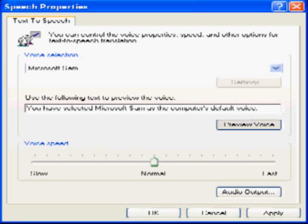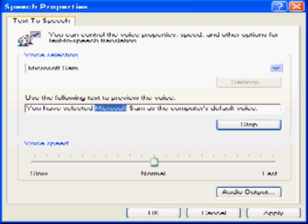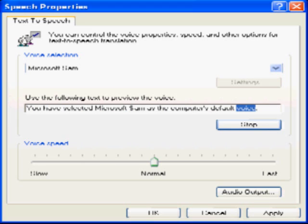I'm singing F to the R to the E to the E to the E. You have selected Microsoft Sam as the computer's default voice.